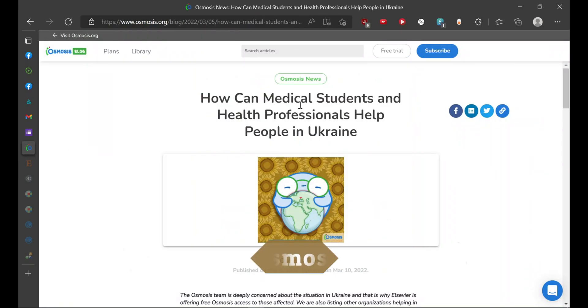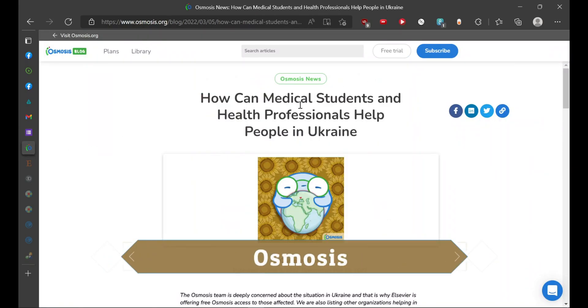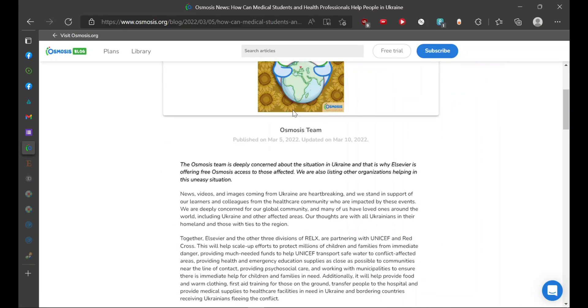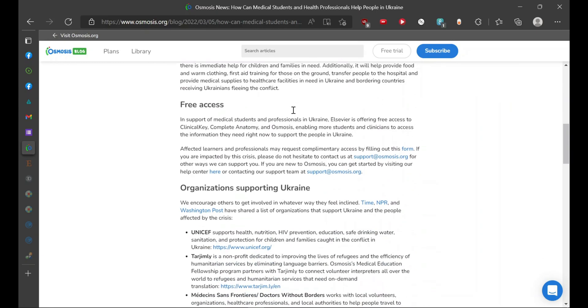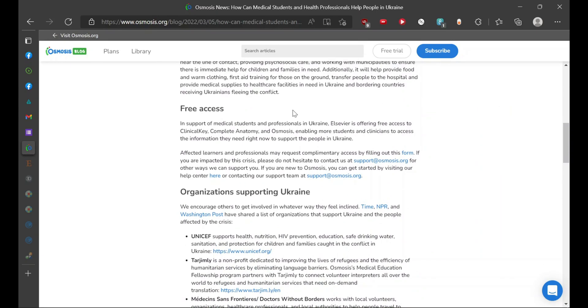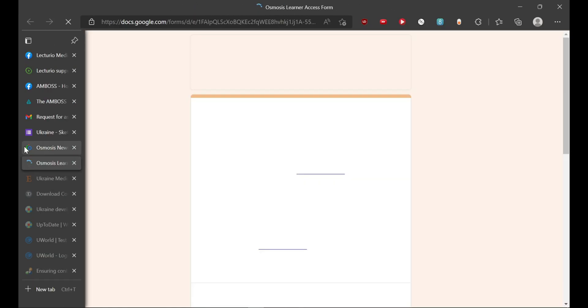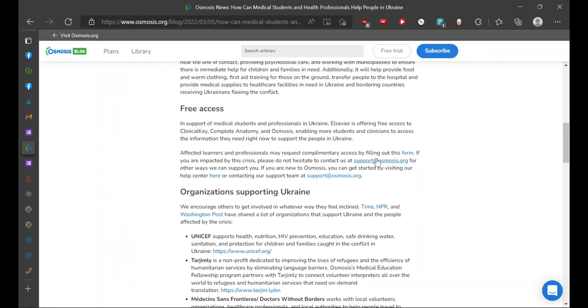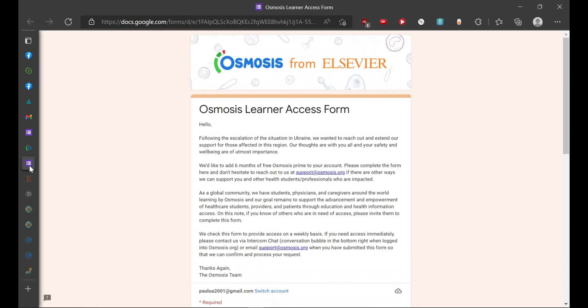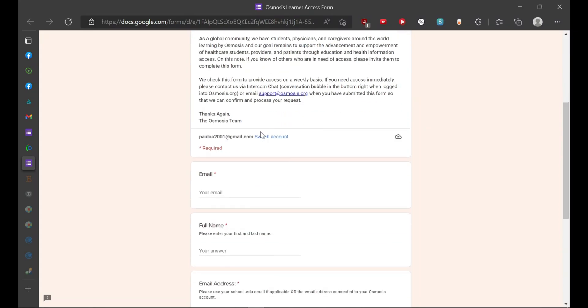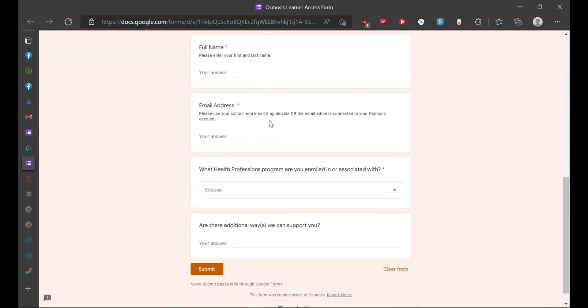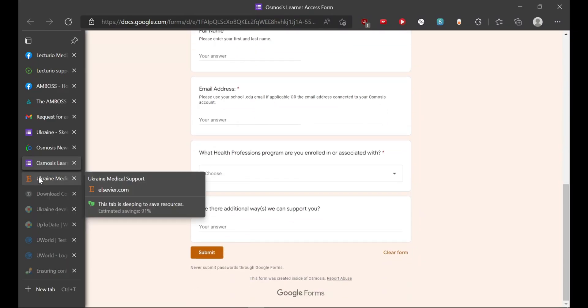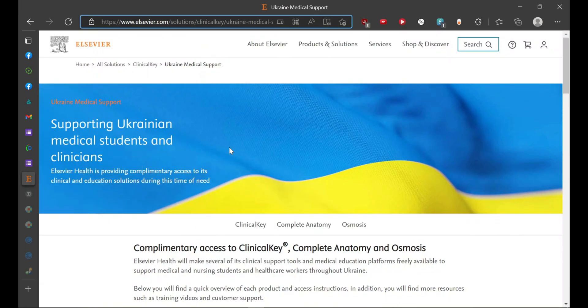Next on our list is Osmosis. Osmosis is a platform which is quite top-notch for its video production and the concise manner in which they provide the information. Here too I will be providing the link, and here you would have the form. If you have to ask any other query, you could contact them at this email address. Here you would have to fill up all your details and avail the free subscription for Osmosis.